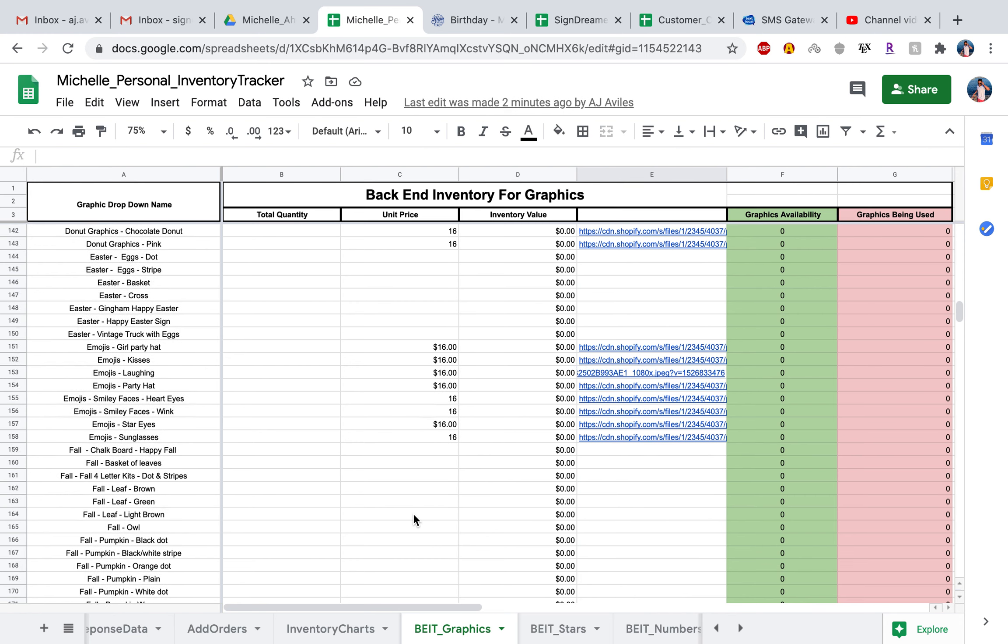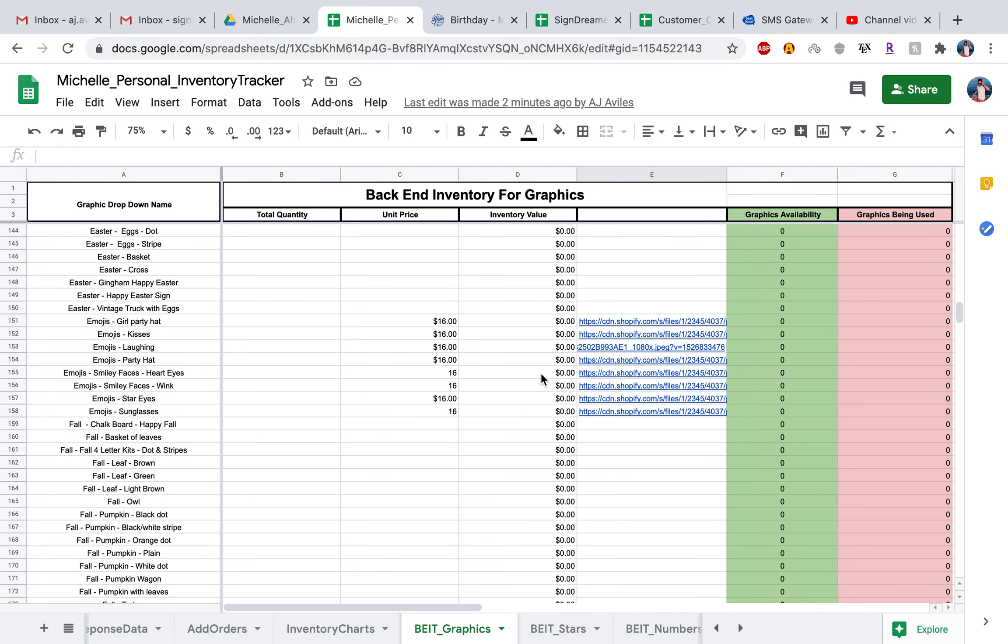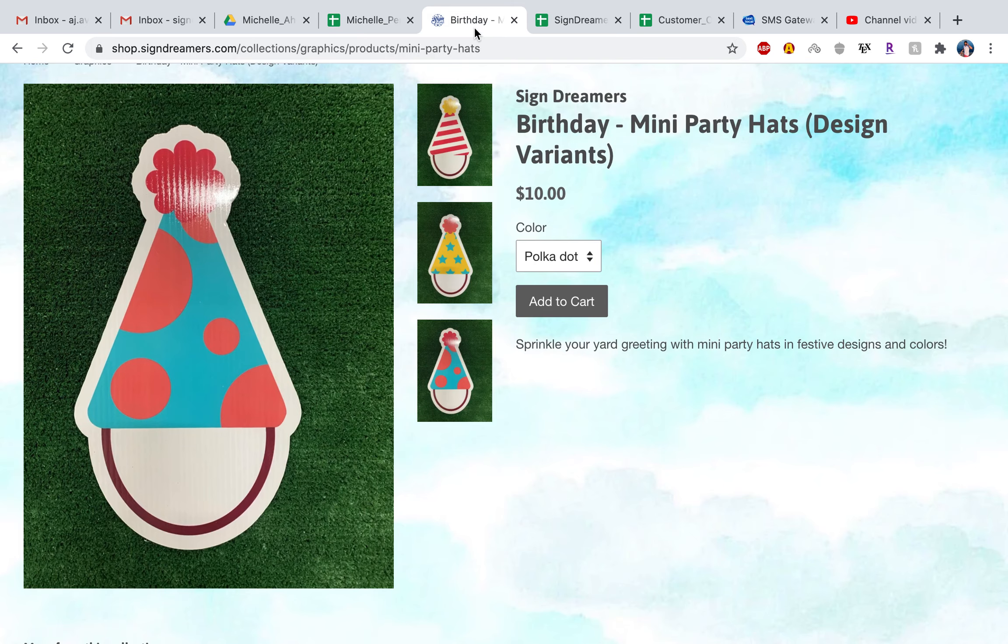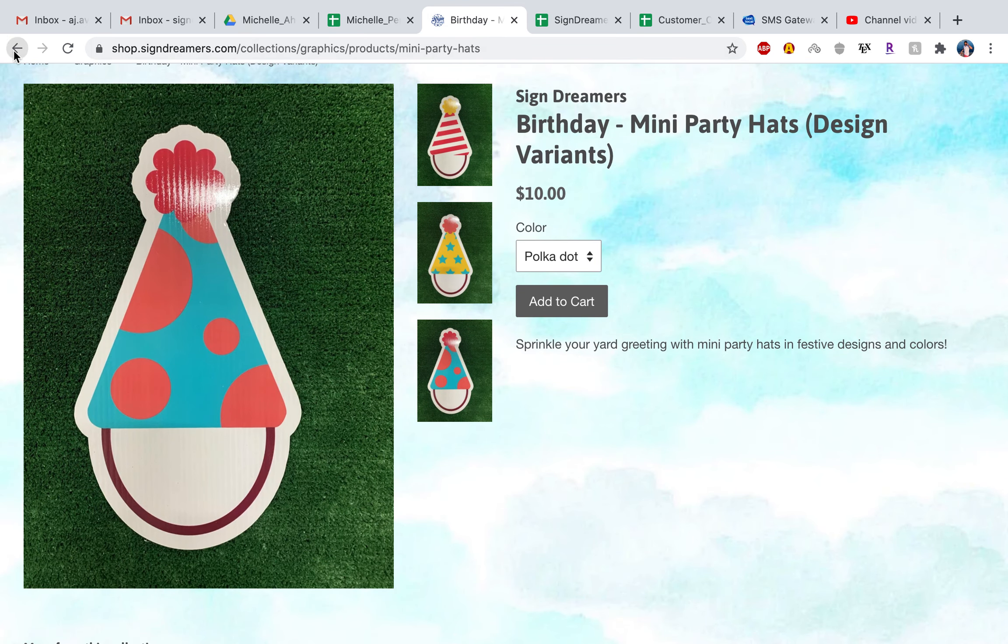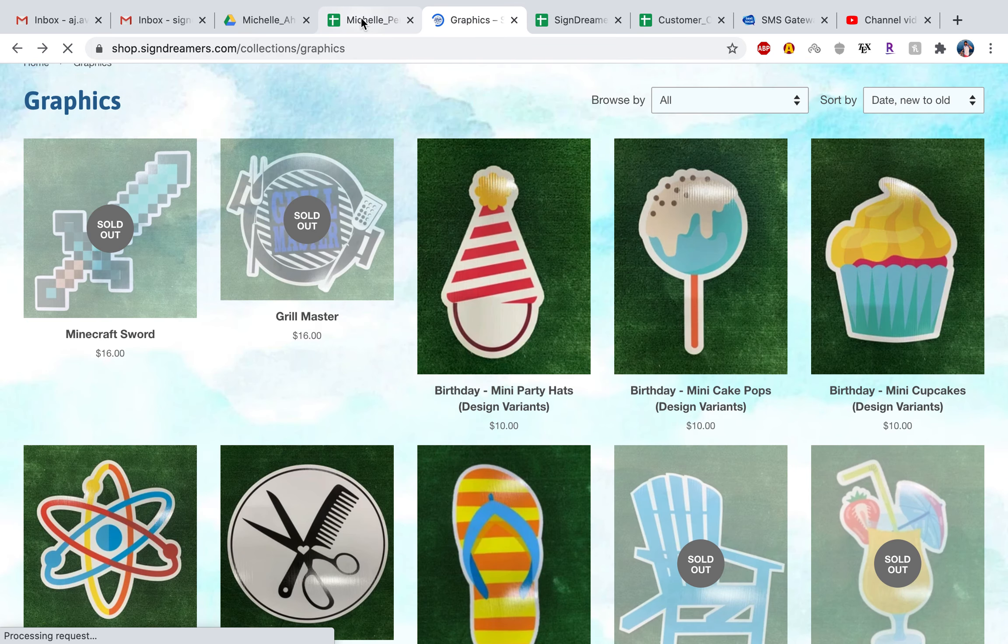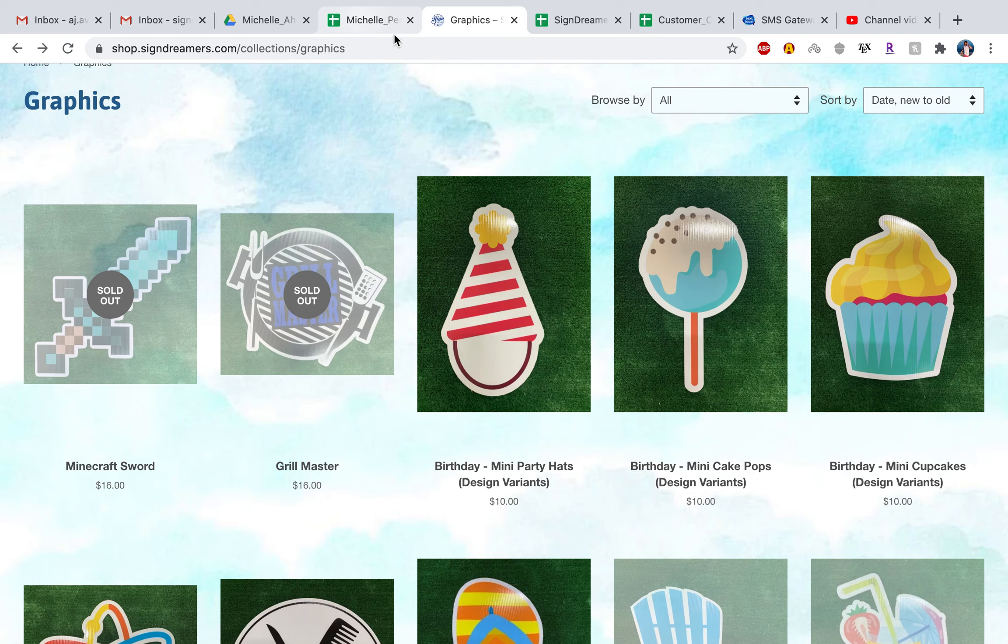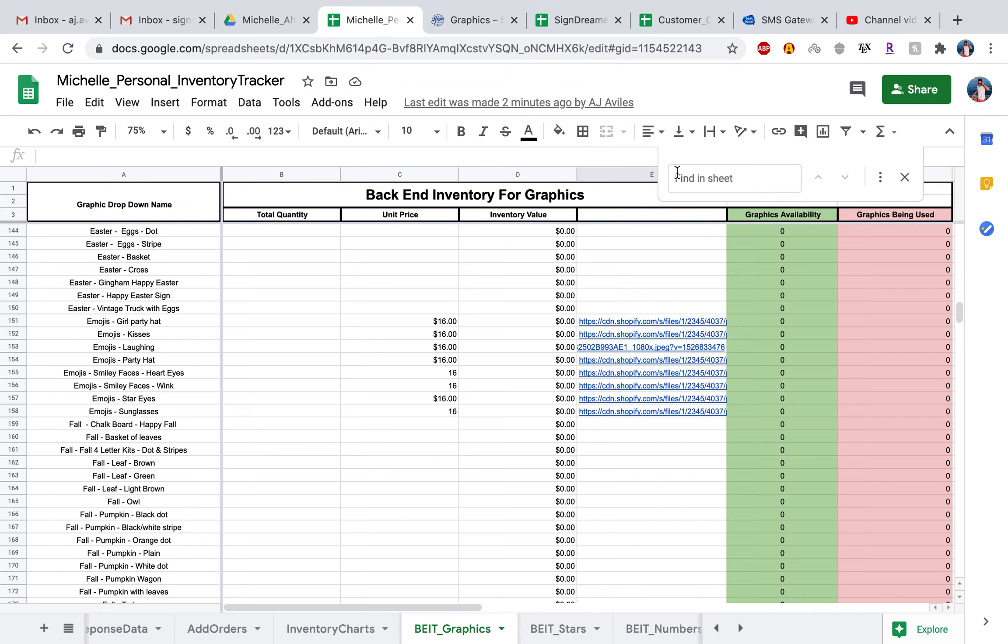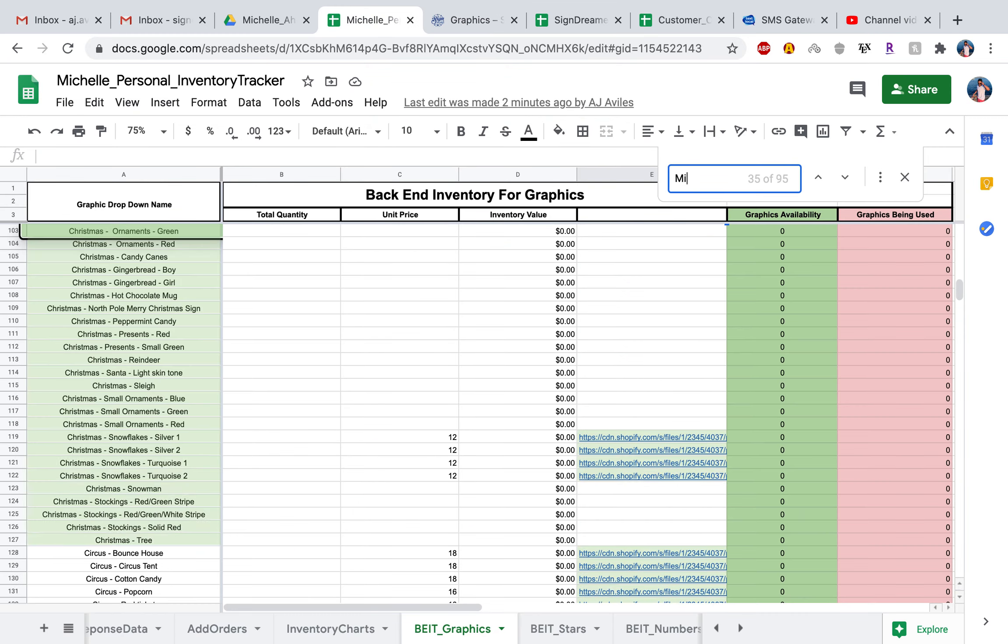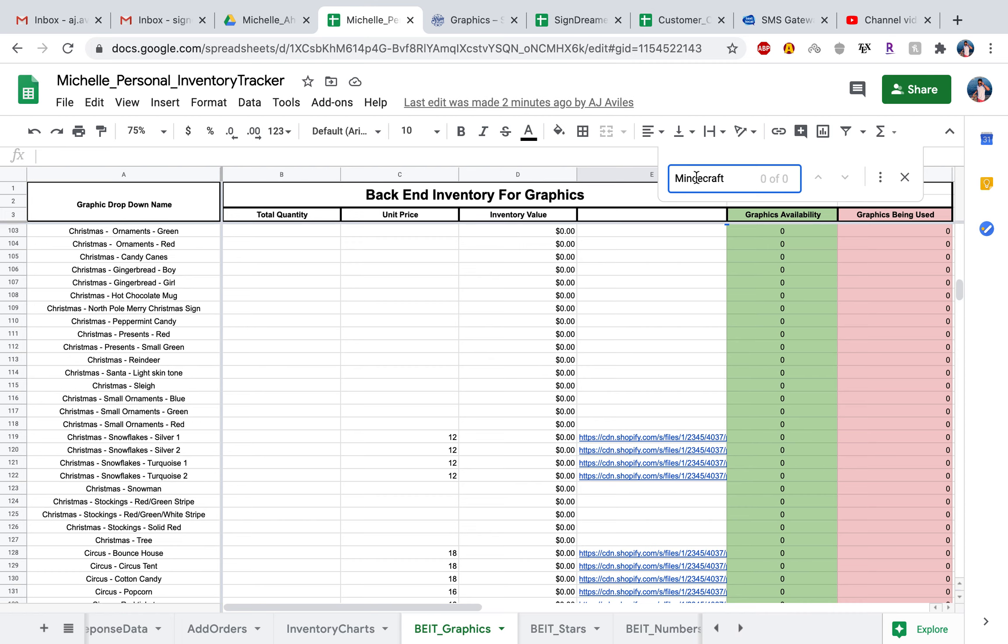You might be asking, what if I hit Command F and I look for a graphic? For example, it looks like the Minecraft graphic is new, the sword, and I hit Minecraft. And you don't get, oh, I didn't even spell that right.